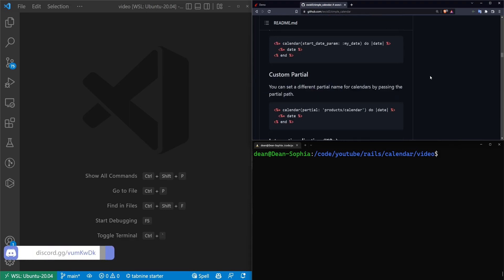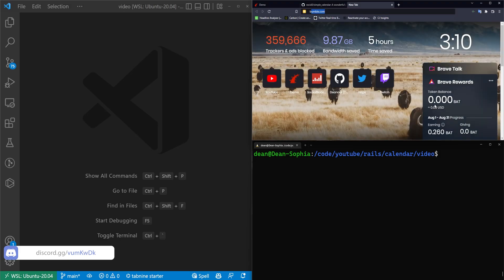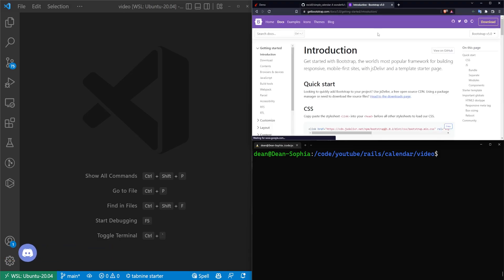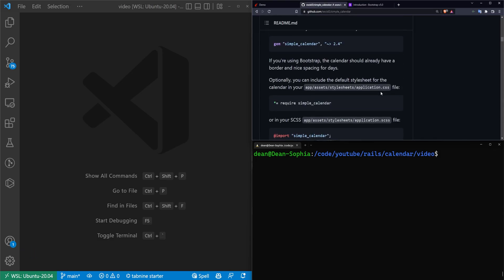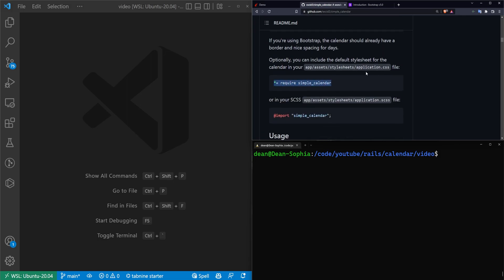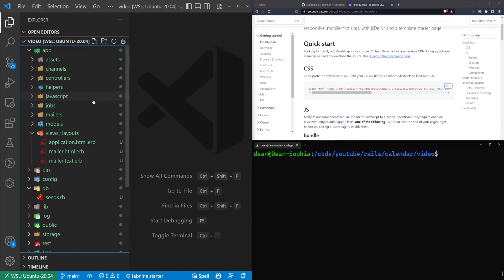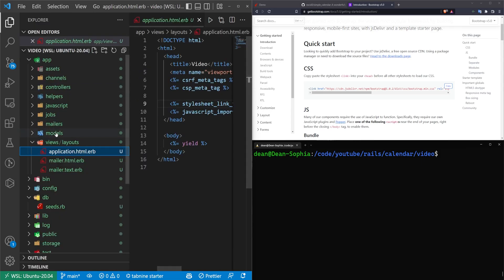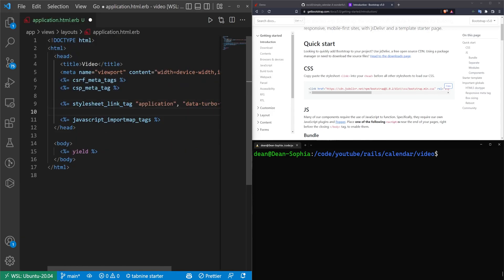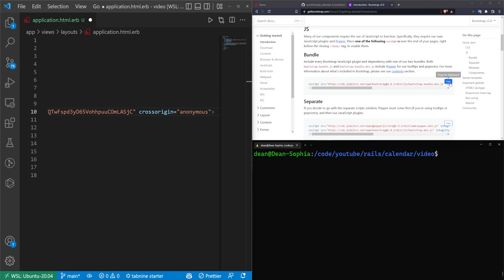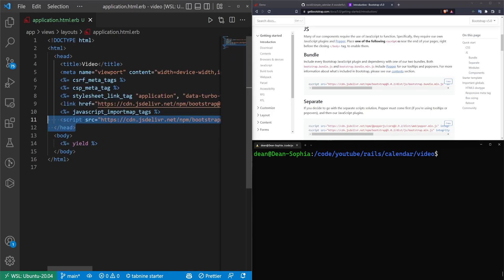Let's get started. First, let's add Bootstrap. We'll search for Bootstrap 5. The reason we're using Bootstrap is it's specifically mentioned that if you use Bootstrap, it has some custom stylings. If you don't use Bootstrap, you can just import the stylesheet manually. We're not going to add the require simple_calendar to your application.css. We'll come over to views, layouts, application.html.erb, paste the CSS for Bootstrap below the stylesheet link tag, then grab the JavaScript bundle and paste it below the JavaScript tag. Save and we're done in the app.html file.